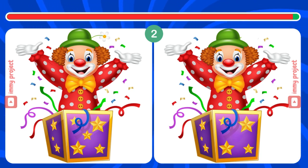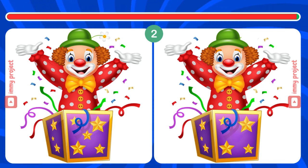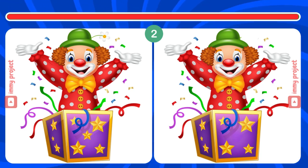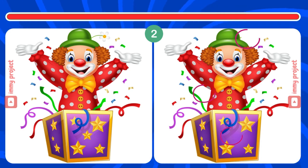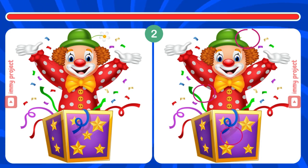This is getting fun. How many differences have you found? Smart guess. Congratulations.